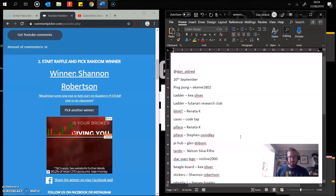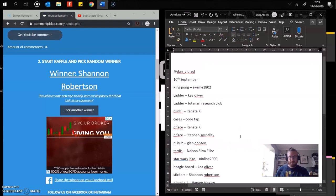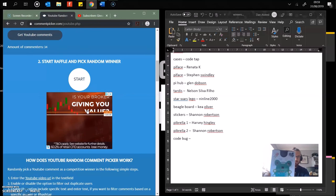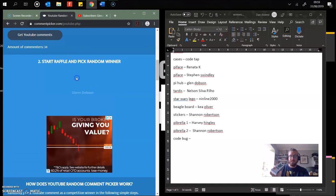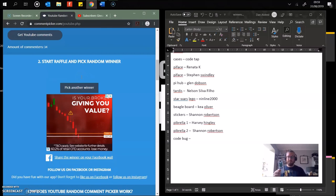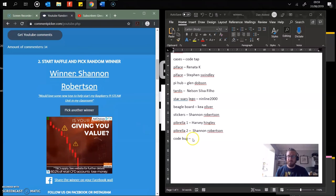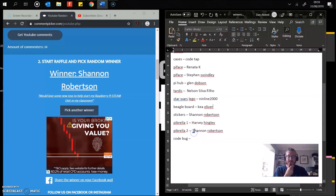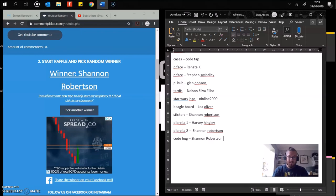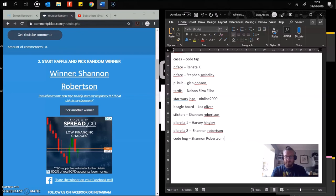Last one then. Code bug. Like the micro bit, but a bug. And a code. Good piece of kit. Who's going to win? Shannon Robertson would love some new toys to help me start my Raspberry Pi STEM unit in my classroom. Oh, STEM moves. Sorry, steam. It's too early in the morning. You get that as well. And you know what? I might see if there's a spare Pi somewhere. Because I've usually got one or two coming around. So let's add a Pi. Brilliant.